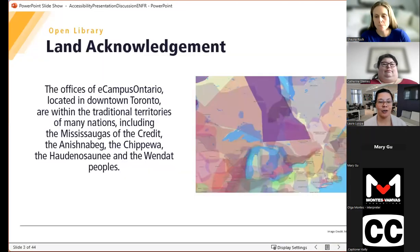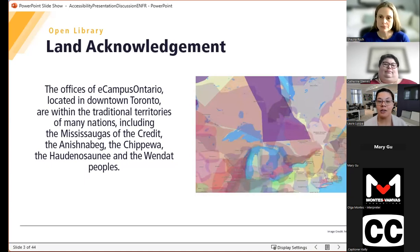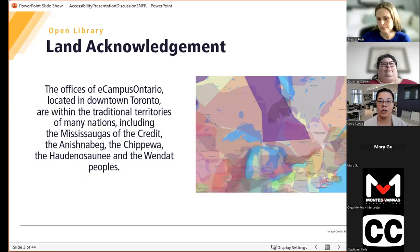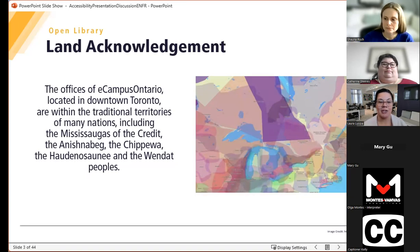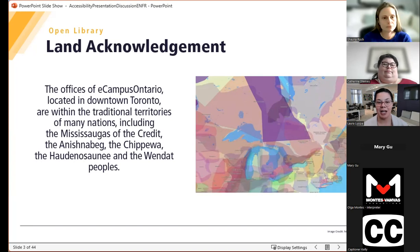Before we begin today and hand it over to our facilitators, I'd like to take a moment to share a land acknowledgement. The offices of eCampusOntario are located in downtown Toronto, within the traditional territories of many nations, including the Mississaugas of the Credit, the Anishibay, the Chippewa, the Haudenosaunee, and the Wendat peoples. I am joining from Sudbury, which is on the traditional lands of the Anishibay people of Turtle Island, the Atikamasheng, the Anishibaybeck, and I'd like to recognize the Wanapetay First Nation and the Métis Nation of Ontario. A link to land acknowledgements has been dropped in the chat — please feel free to share your own.